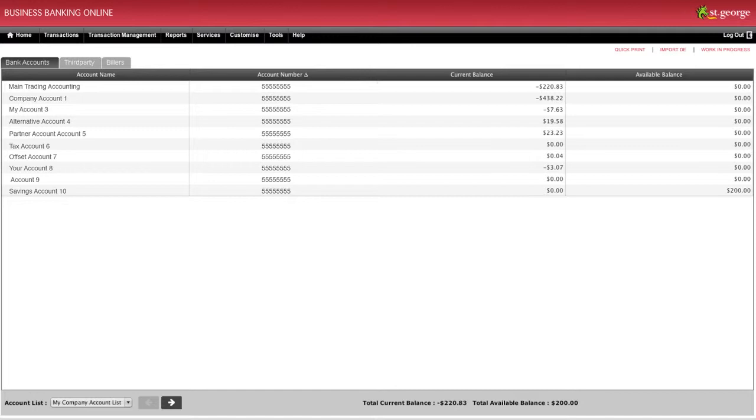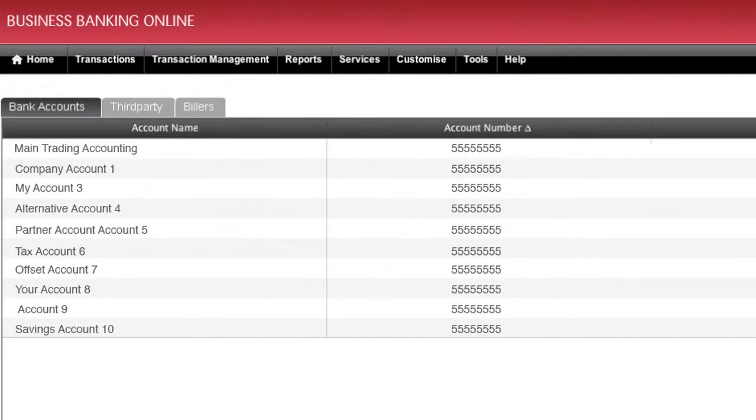Once you have your third parties added, you can begin transferring to their accounts. Business Banking Online allows you to create and save up to 150 third-party accounts.